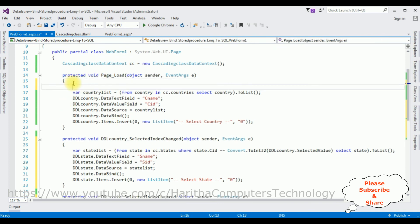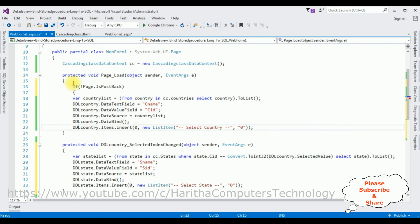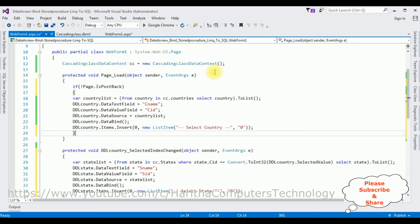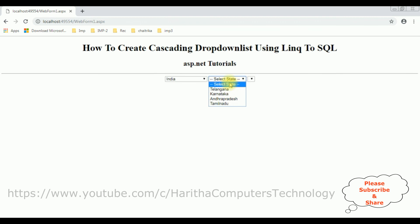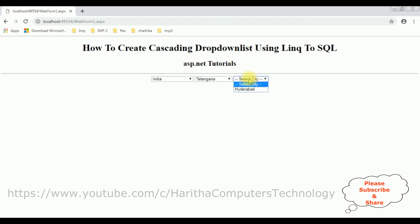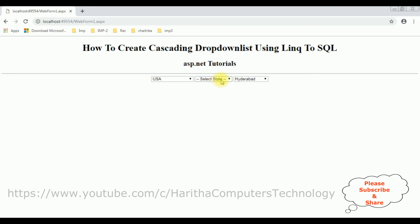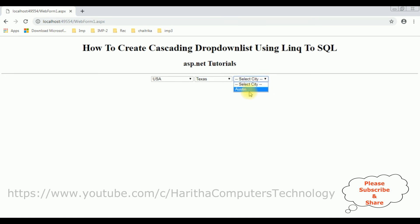Now in the Page Load event — it's very important to add an if not IsPostBack condition. That's it. Now it's time to check the results in the browser. Reloading — here we got the final output. Selecting country India shows the states: Telangana, Karnataka, Andhra Pradesh, and Tamil Nadu. Selecting Telangana shows Hyderabad. If I try USA, the states are California, Texas, and New Jersey. Selecting Texas shows Austin as a city name. That's it — we have implemented a cascading drop-down list using LINQ to SQL class.